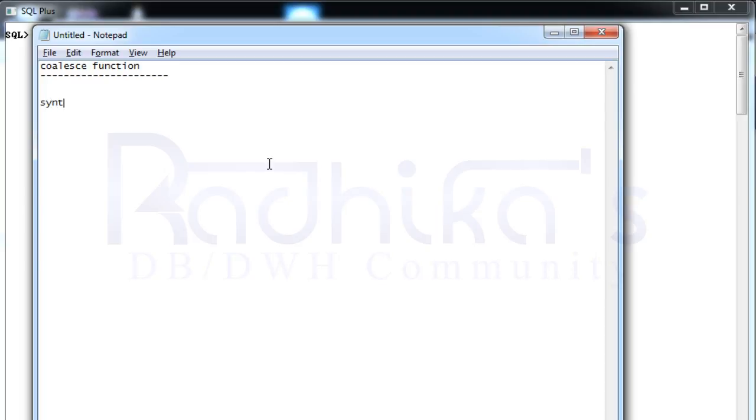The syntax of the COALESCE looks like something like this. You're going to say COALESCE and you can give any number of expressions that you want.